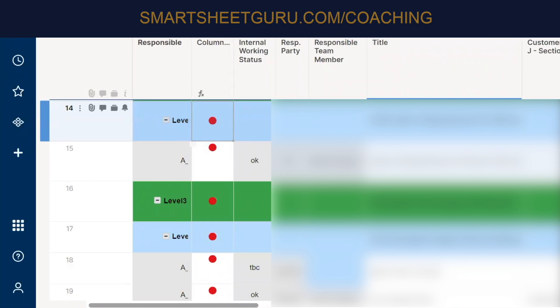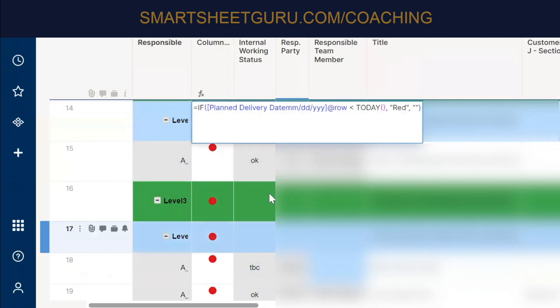And you also want to take into account the internal working status, right? So go ahead and edit that formula again. And in that if statement, we're going to wrap that plan delivery, lesson today. We're going to wrap that in the and statement. Okay. So I can show you real quick if you'd like. Yes. Or do that. Okay. Take control here.